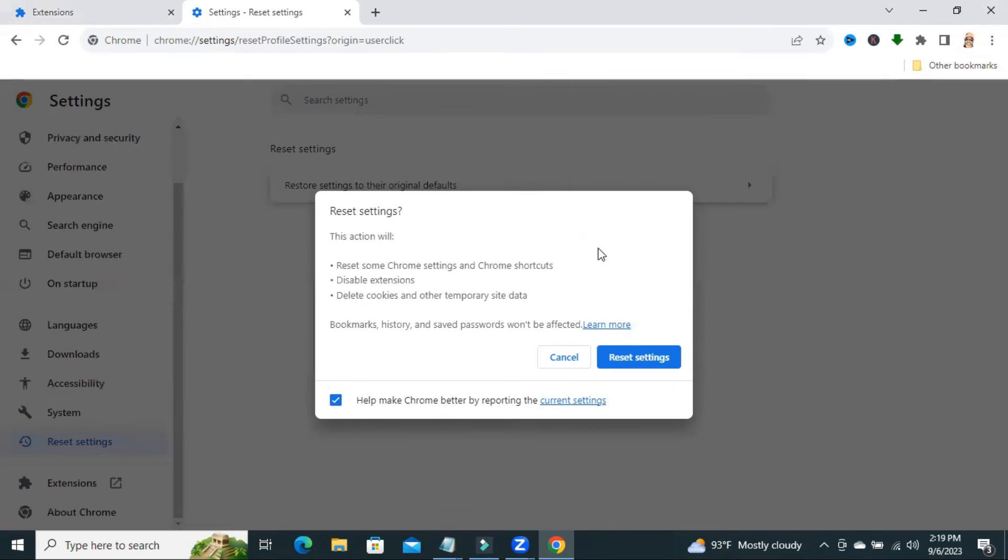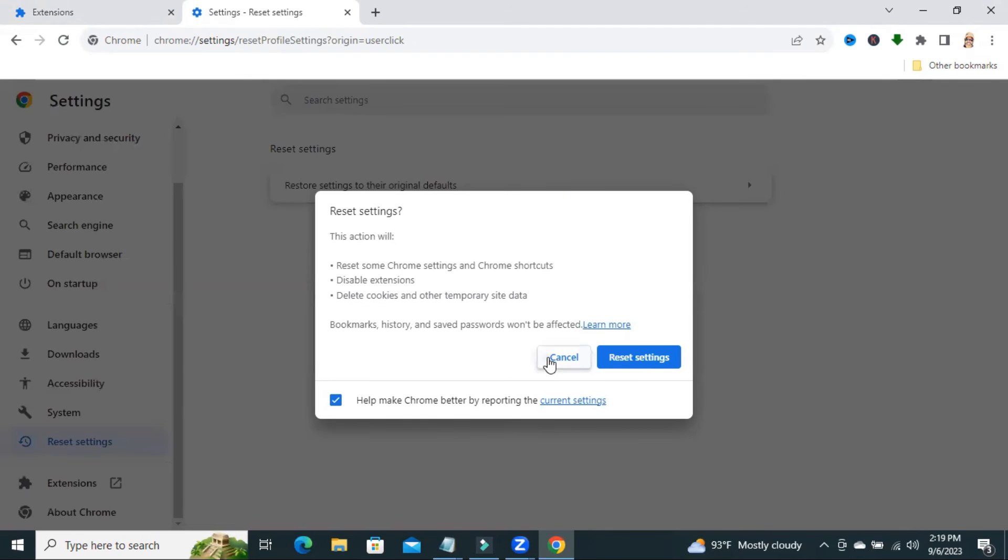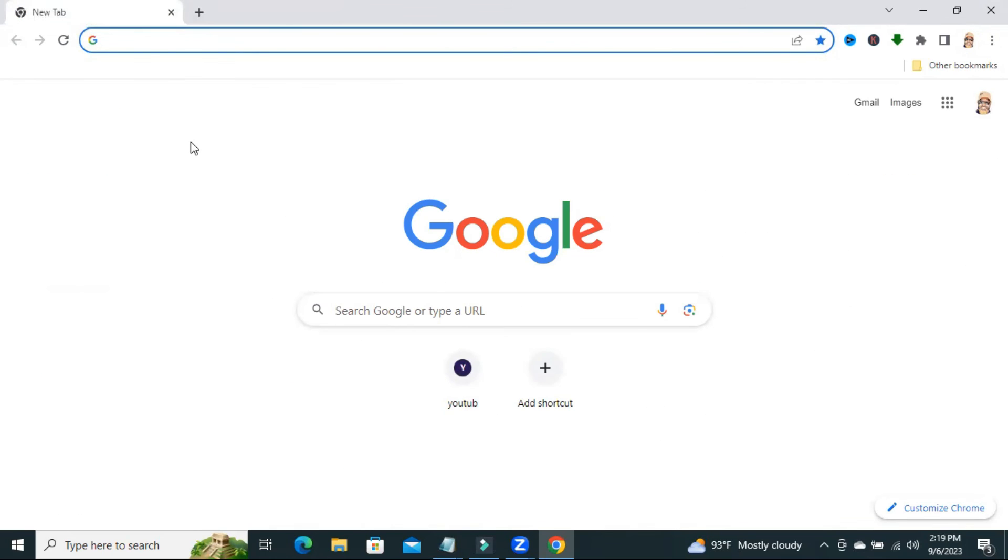By resetting settings and deleting all your extensions, you can stop new tab opening automatically in Google Chrome. This is all for today. I hope this tutorial is helpful for you. Keep watching for next tutorial. Thank you very much.